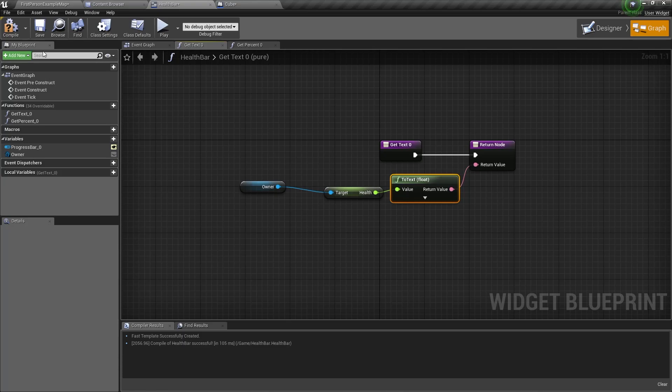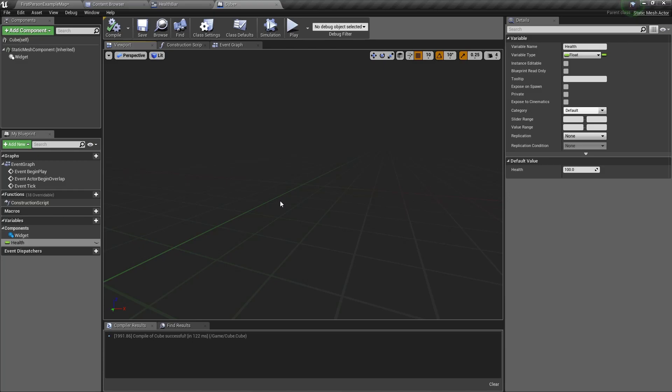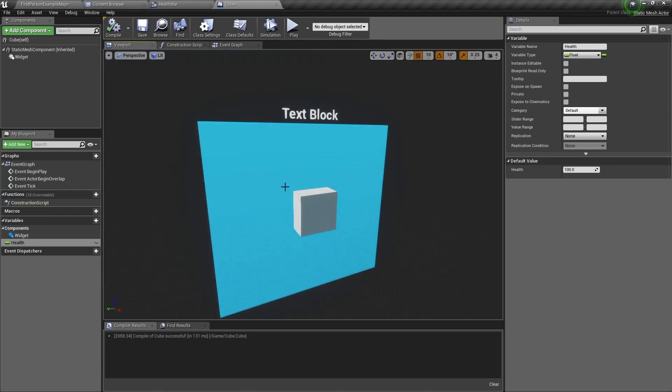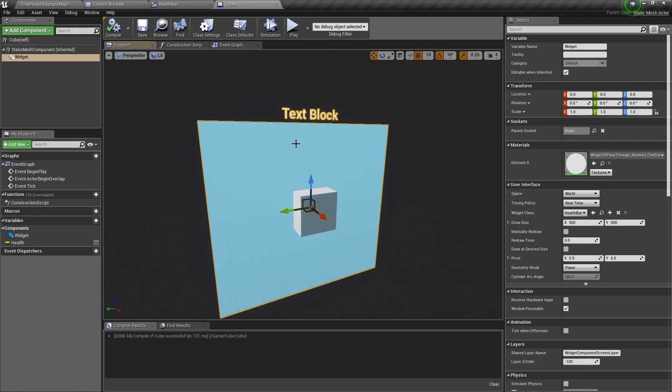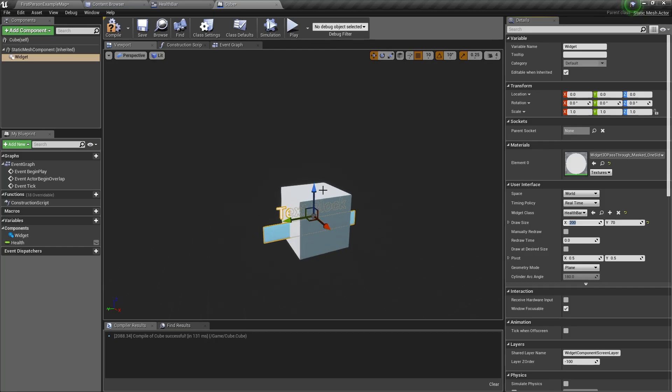Now we can compile and save and go back to the cube. Let's zoom out a bit. You should see our widget blueprint in the viewport but it's a bit too big don't you think? So let's change this value. A value I found good for me is 70 in the y-axis and 200 in the x-axis.